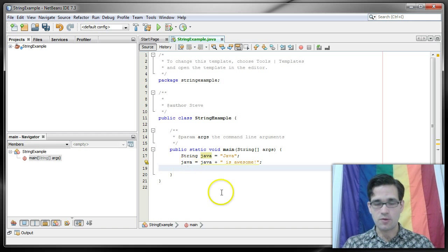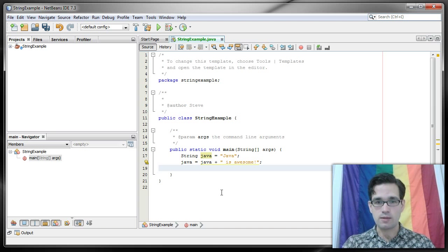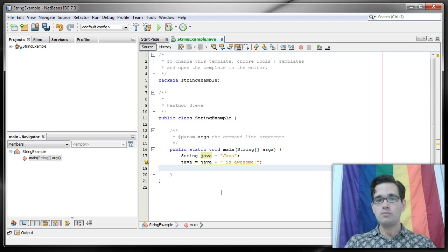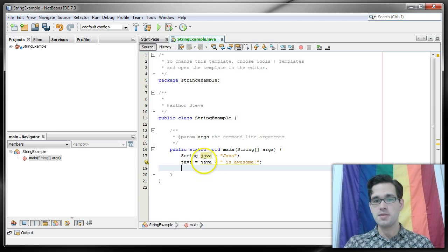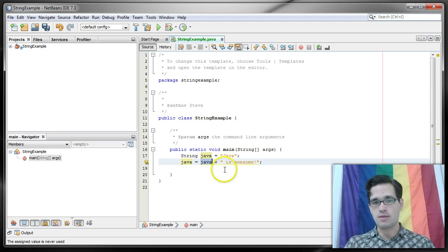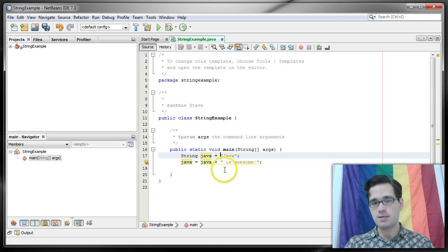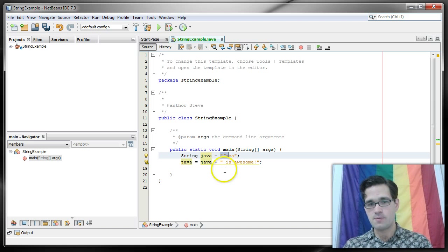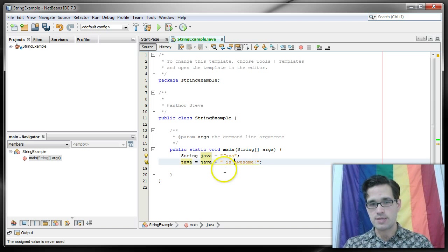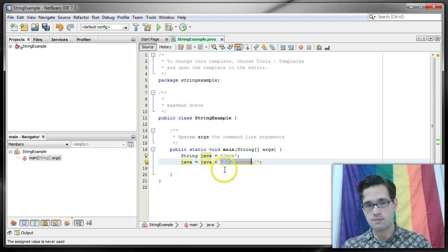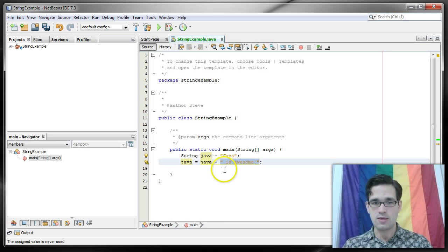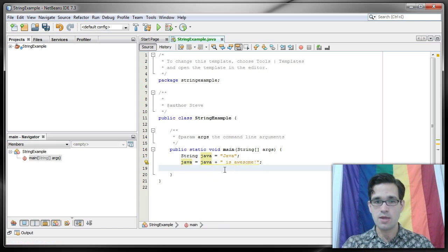We're not going to worry too much about the warning, this will still work. So what this is saying is I'm going to take this string Java and I'm going to tack on to the end of it this string is awesome.